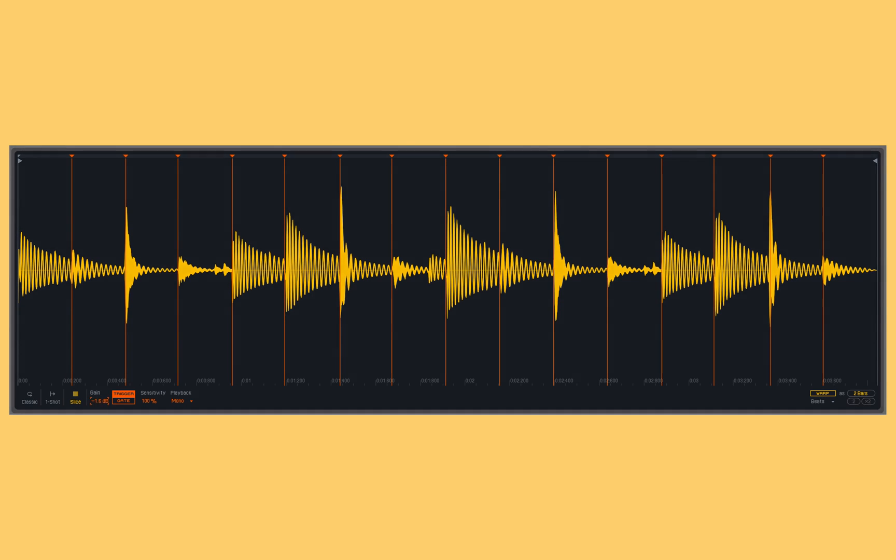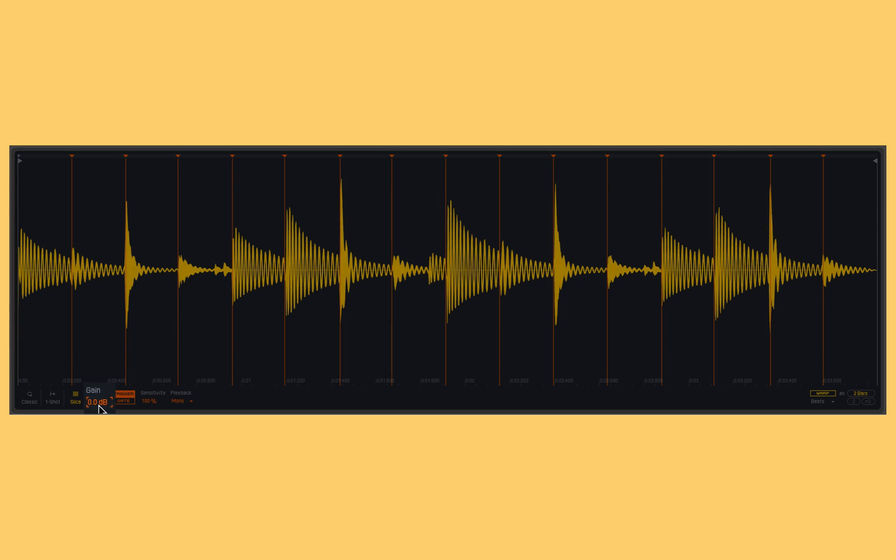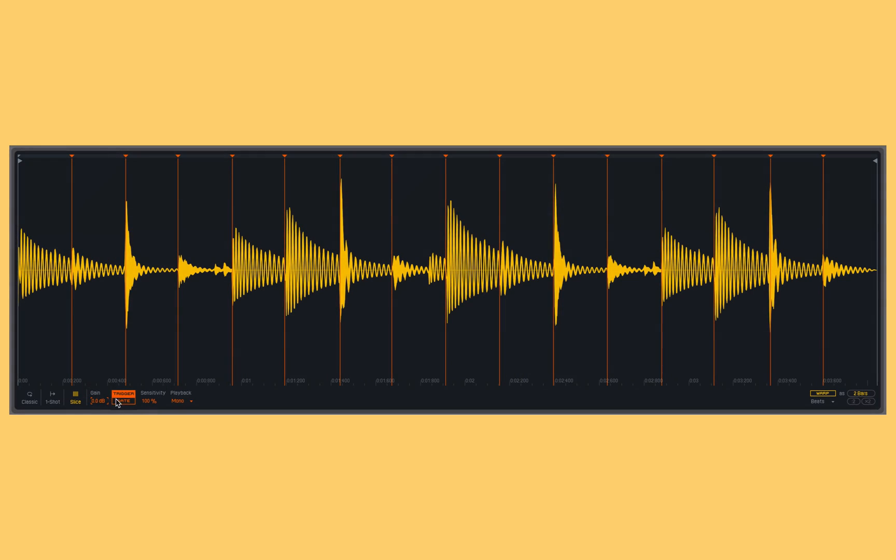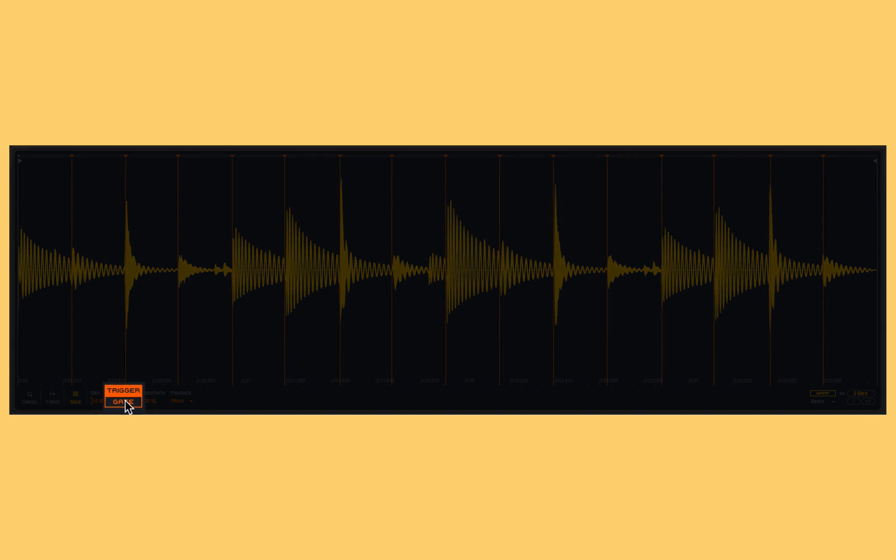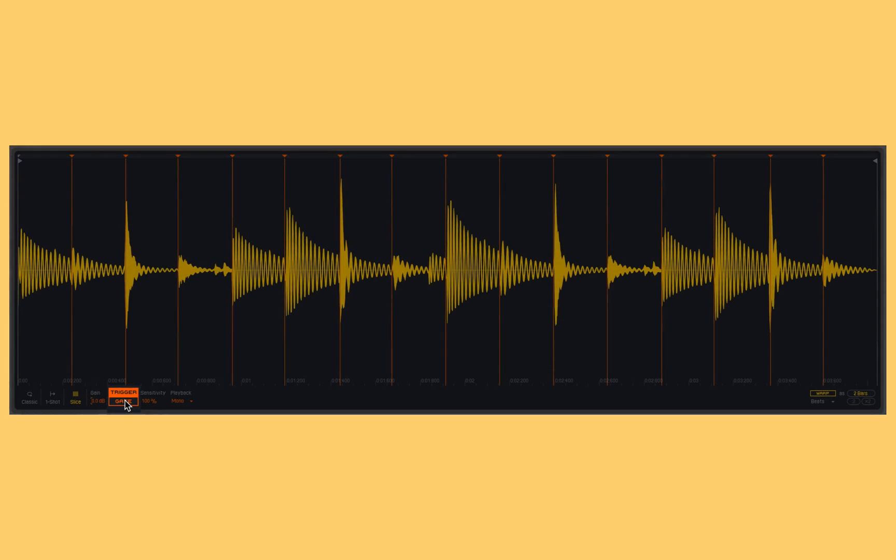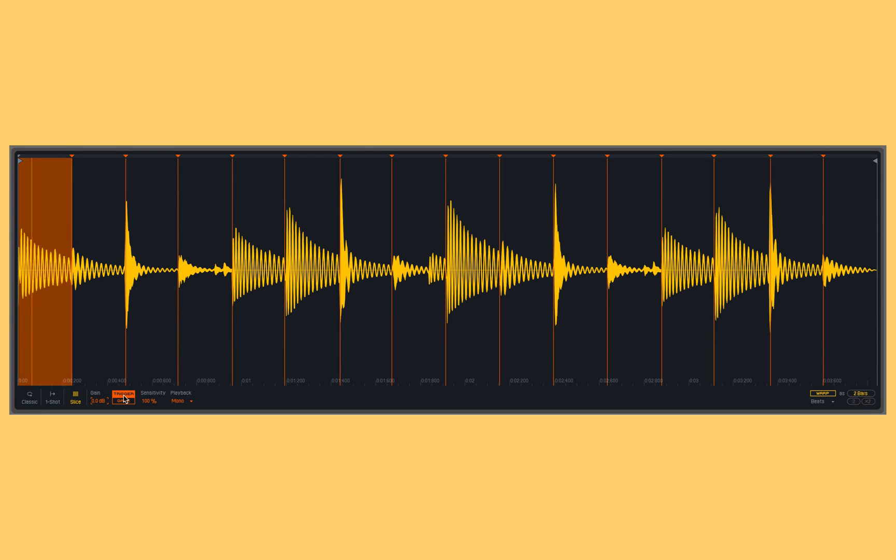Within that we've got the gain control like we had before, which adjusts the overall volume of the sample. Then we have trigger and gate modes, which control how and when the sample plays back in relationship to the MIDI trigger event. In trigger mode, if I trigger a slice, it will play from beginning to end regardless of how long my note is held. If I switch into gate mode, it cares how long the note is held.